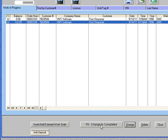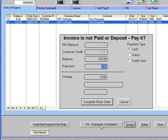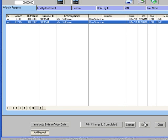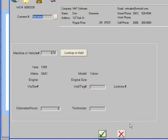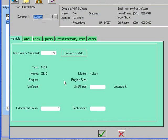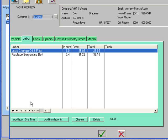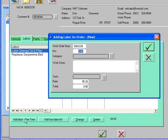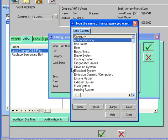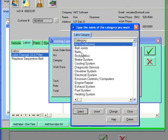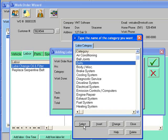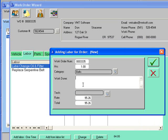We take this work order. We can change it if we want to, or we can change it to completed. Let's say we had to add some additional labor. You could add one hour of work to this job, type the description.